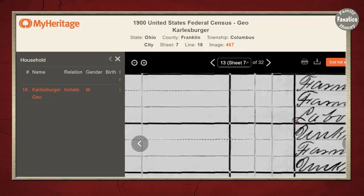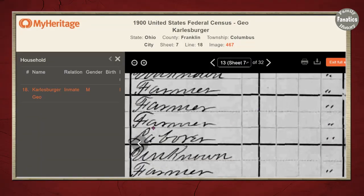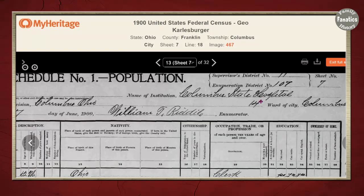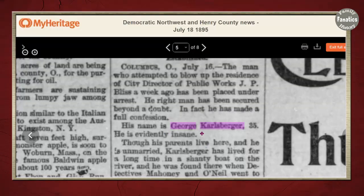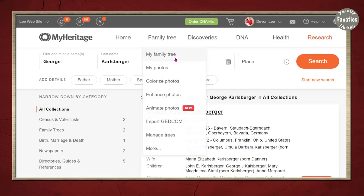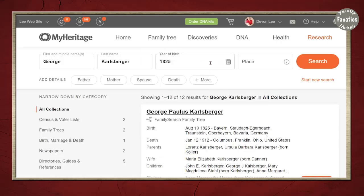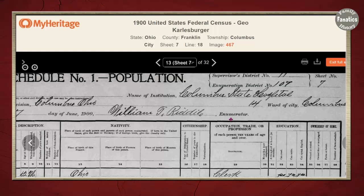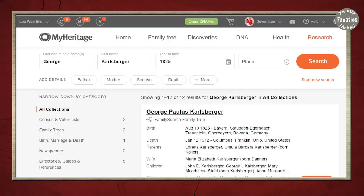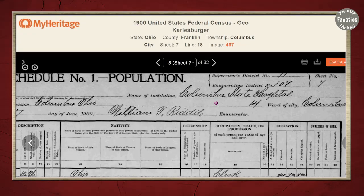He's from Ohio, a laborer. They don't really tell me anything other than that he's in the Columbus State Hospital. Using these searches, I have found a newspaper clipping about George Carlsberger, age 35, from Ohio. I know that he is the son of the man I was researching. In addition to the newspaper article, I found an 1880 census record and an 1900 census record for both the man I was originally searching for as well as his son in 1900.